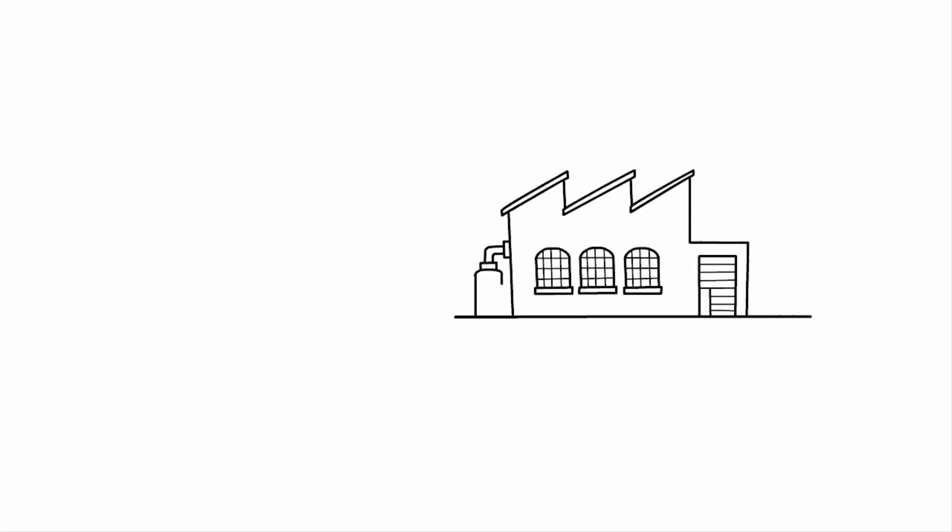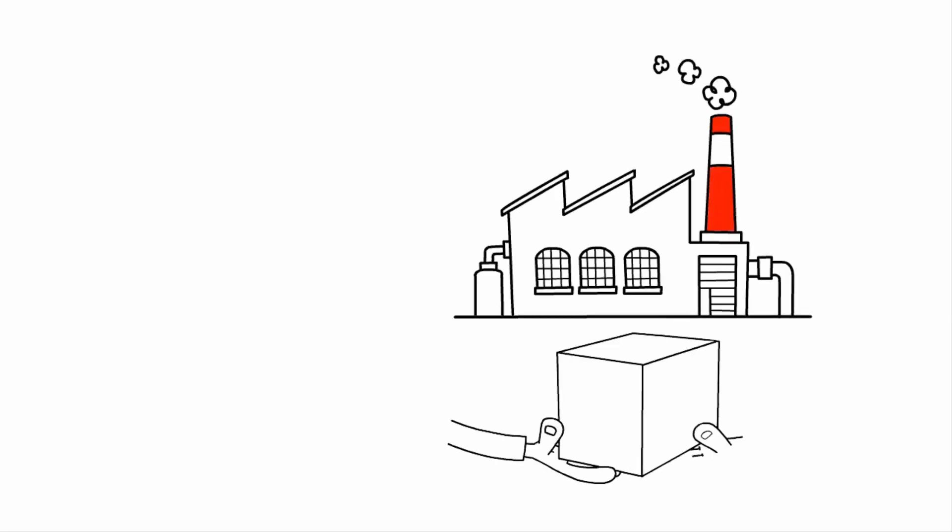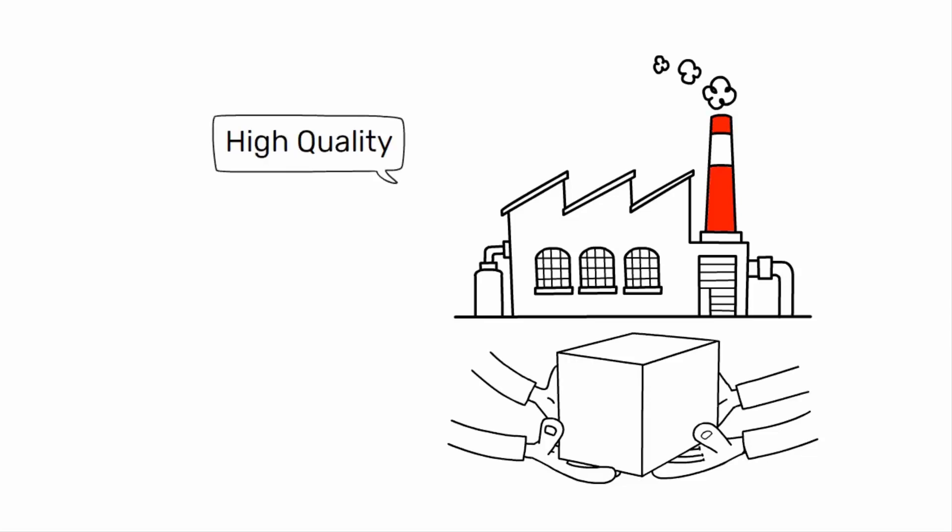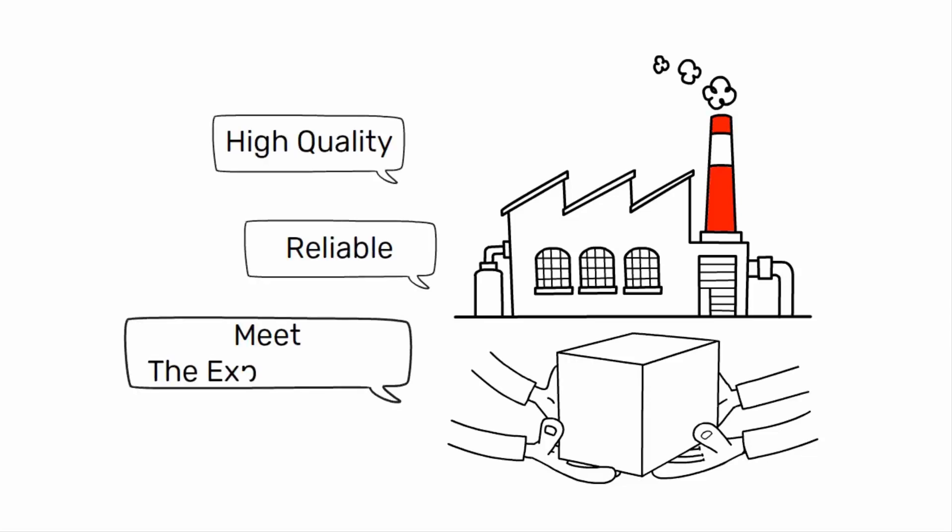Quality engineering plays a vital role in the manufacturing industry by ensuring that the products being manufactured are of high quality, reliable, and meet the expectations of the customers.